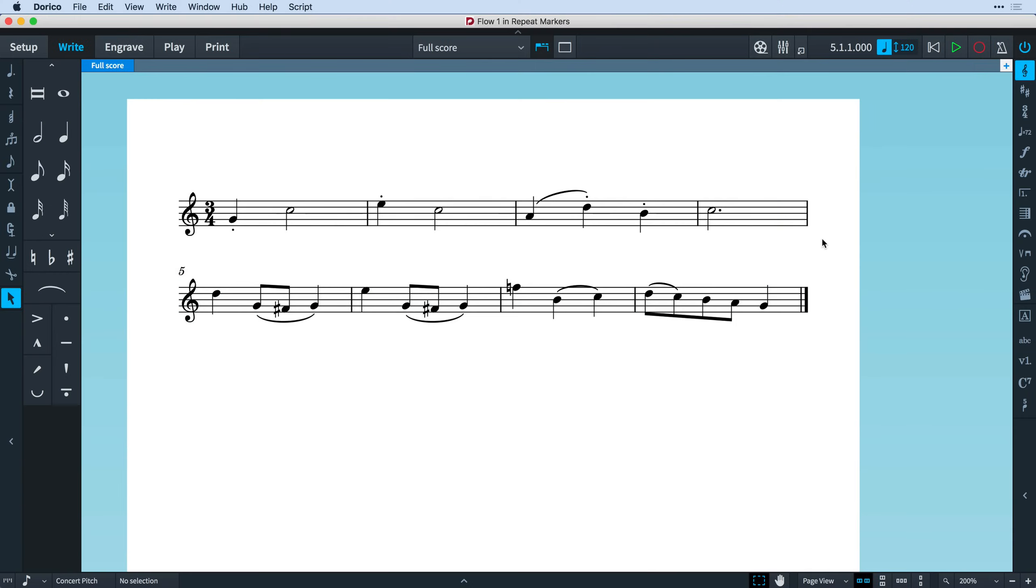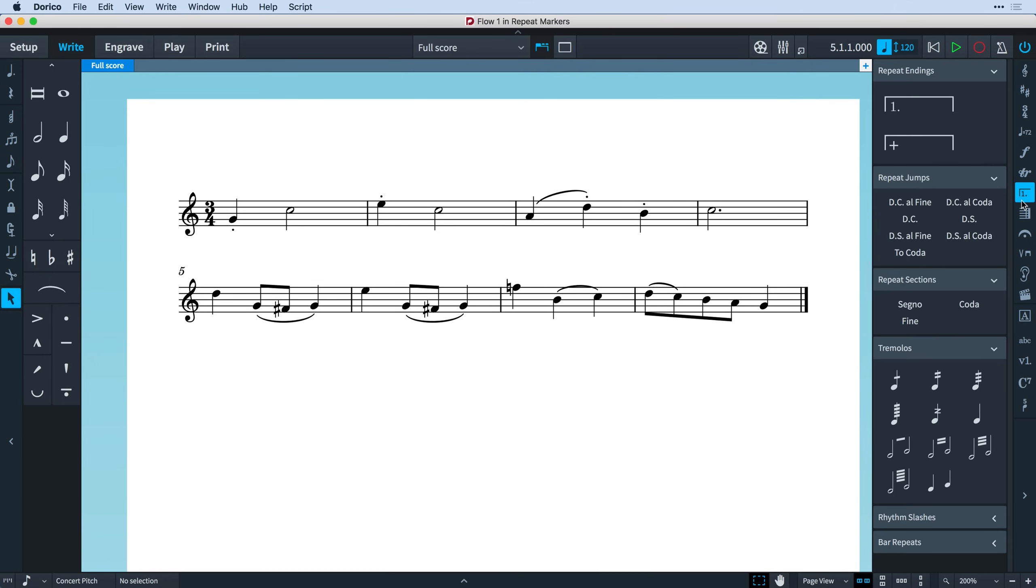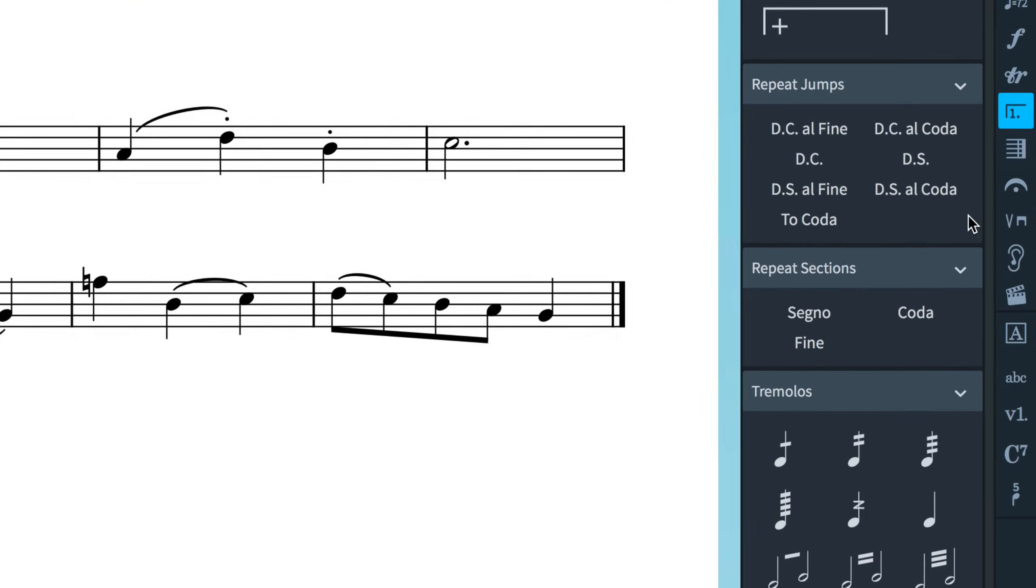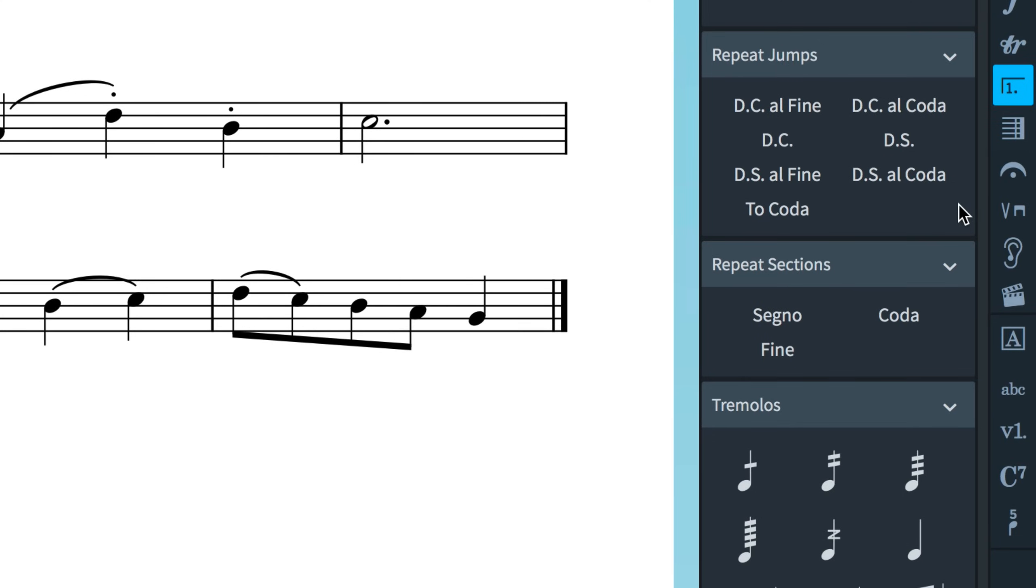I'm in write mode, and let's click the repeat structures button in the notations toolbox to open the panel. You'll notice two new sections, one for repeat jumps, and the other for repeat sections.